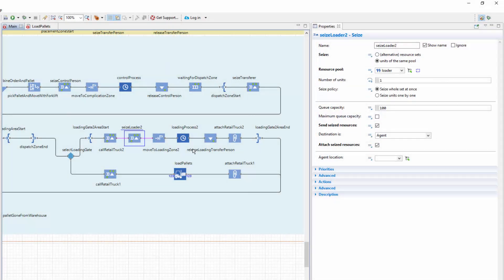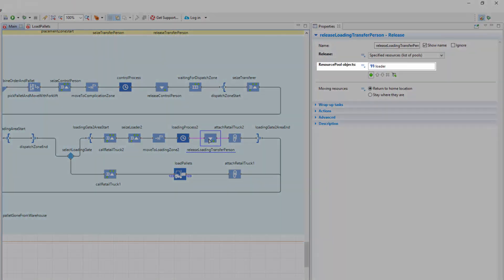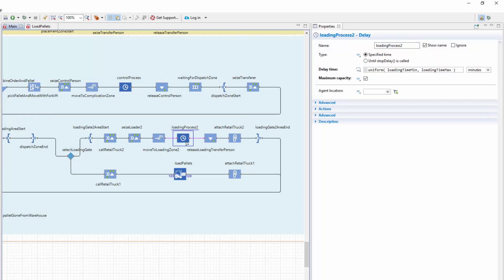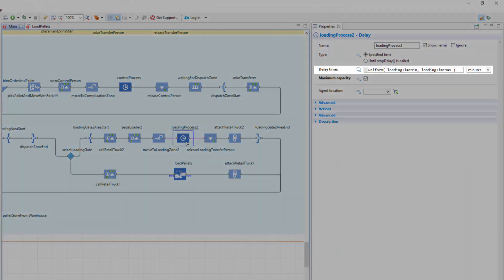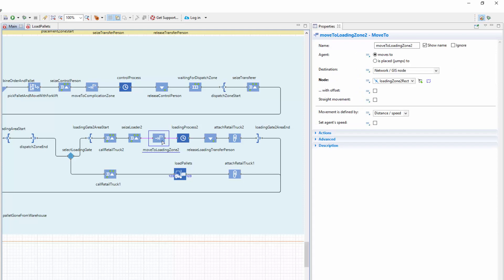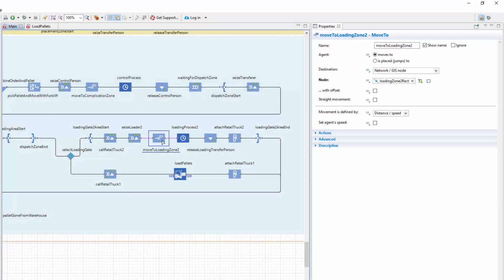Is used in the Seize and the Release blocks. The Delay block has the same time duration set for the loading operation. The MoveTo block is set up in the same way except for the node parameter, which refers to the LoadingZone2Rect node.